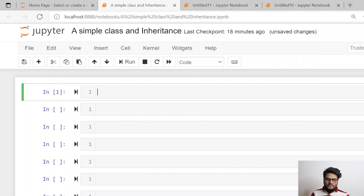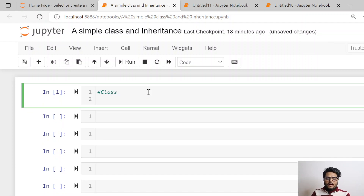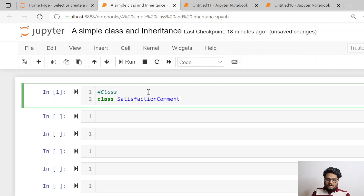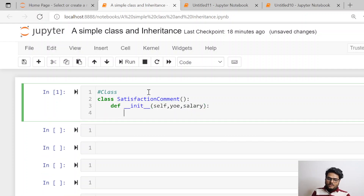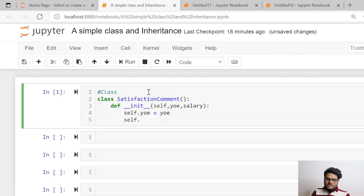Now in my Python Jupyter Notebook, I am going to start writing a class. What class I am going to write is — let's say I want to give a satisfaction comment to the employees of an organization. As I told you in my last video, I am going to define a constructor and that constructor will take two arguments: one is years of experience and the other is salary that the employee is withdrawing. Then I am going to set years of experience and salary of the current instance of the class.